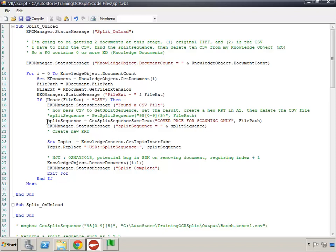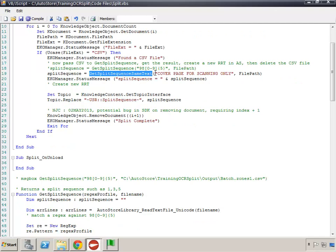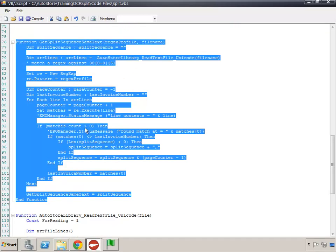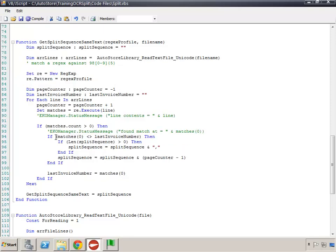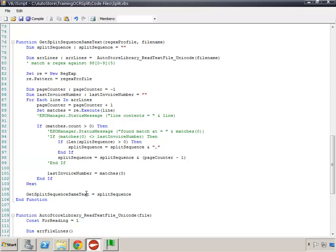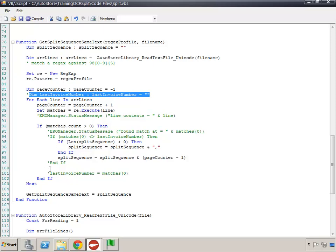I'm getting rid of the invoice number regex argument since we're looking for regular text instead. Coming back down to the newly copied function, the part that checks whether a match equals the last invoice number is not needed here, so I'll comment that part of the if/then out. However, the part that builds the split sequence is nested inside and stays. I also don't need the last invoice number variable. So there's enough difference to justify having a separate function with a slightly different name, essentially removing the invoice number comparison.